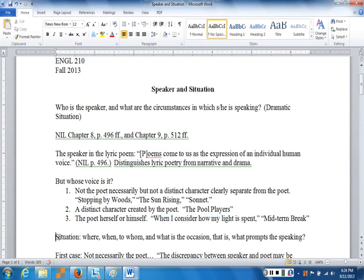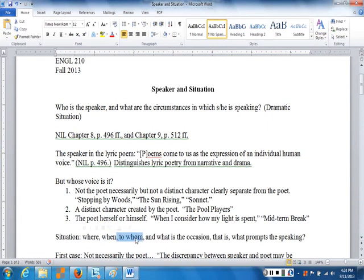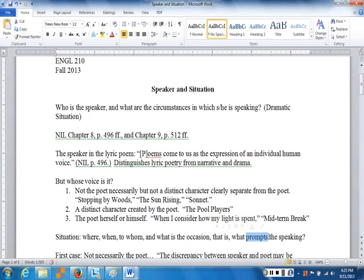Then there is also the situation, or dramatic situation — simply the circumstances. Where is this speaker speaking? When? To whom? And remember, the speaker is not necessarily talking to anybody in particular; the speaker could simply be talking to himself. And what is the occasion — what has prompted this individual to speak the words that he or she speaks?